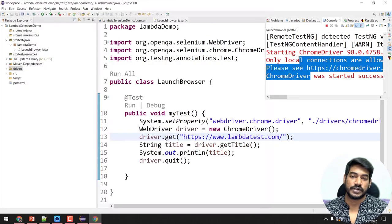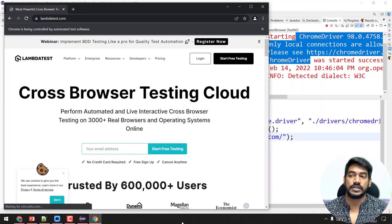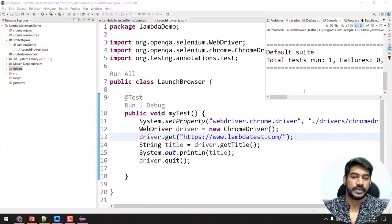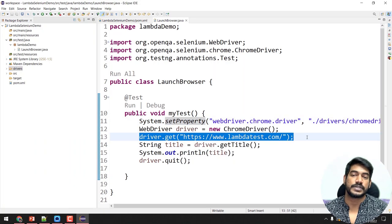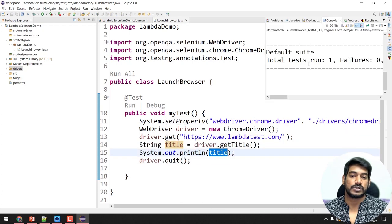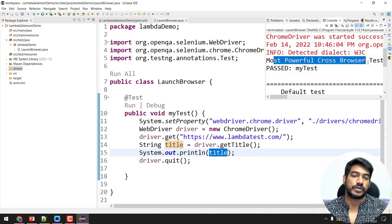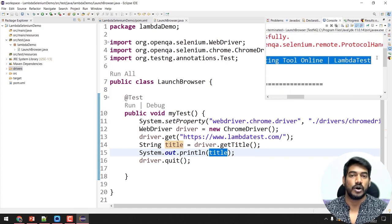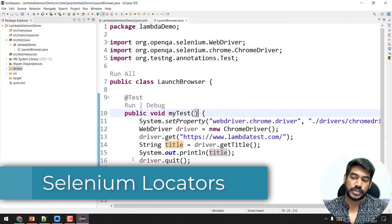Let's run it one more time — hopefully it should work this time. And perfect! We got the browser launched. You can see it in the UI as well. That's it — pretty much done with our first learning: how to launch the web browser, load a URL, and print the title. In the console you can see it returns 'Most Powerful Cross Browser Testing Tool Online' — that is LambdaTest.